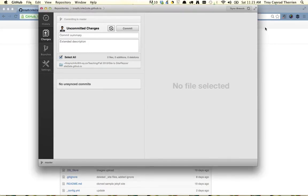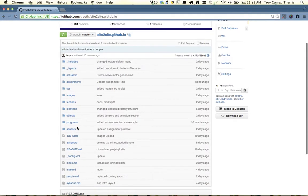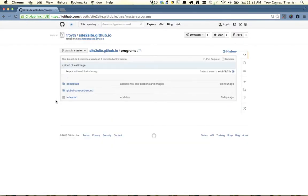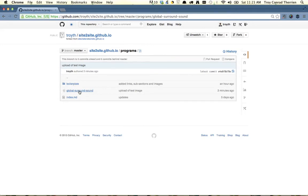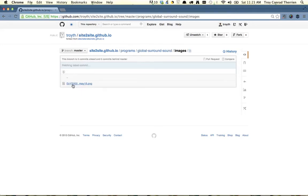Okay, so now that this is uploaded, let's go back to github.com. We're going to go into the programs directory, go into global surround sound, and we should now see the images folder, which is uploaded.